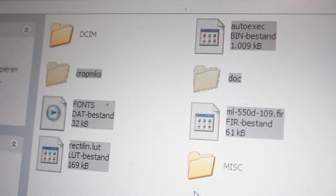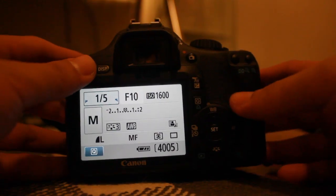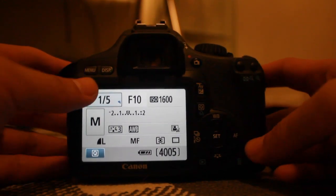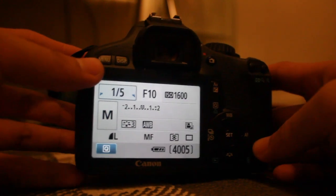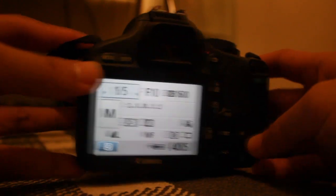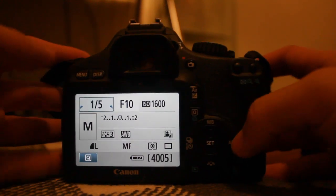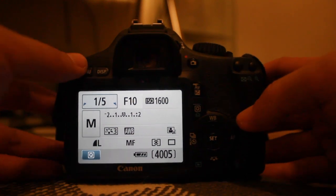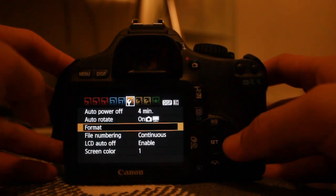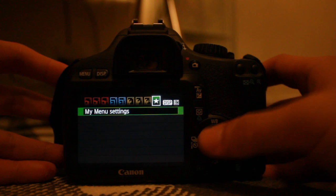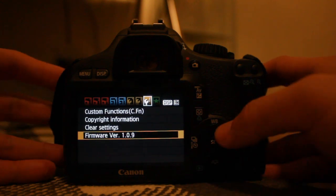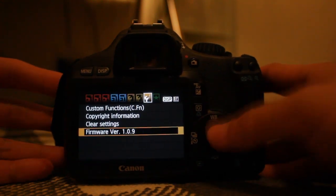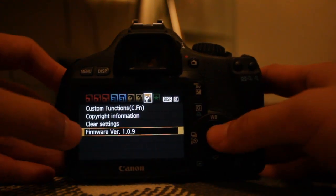We just loaded up the SD card and put it in the 550D. Now, to install Magic Lantern, just go to the settings menu and choose firmware version 109. Choose that and press OK.